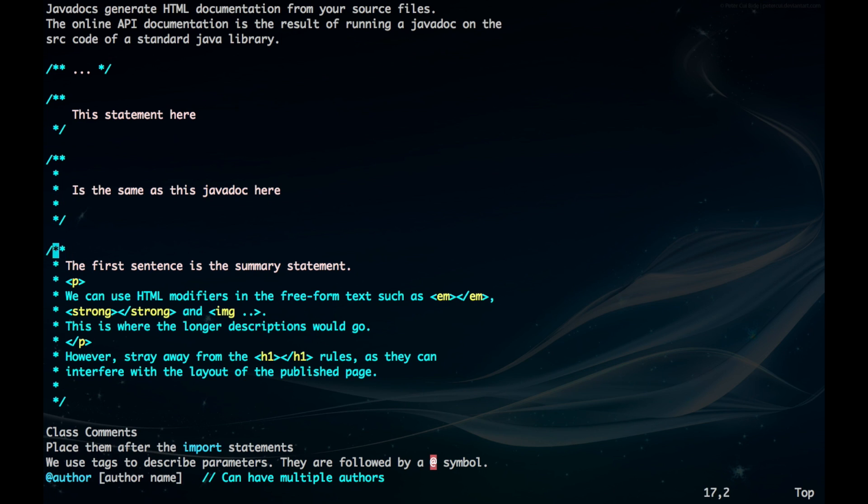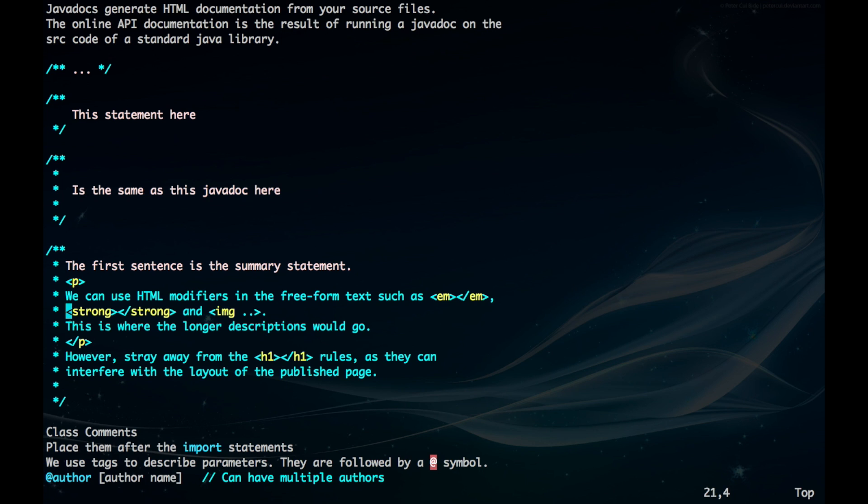The first sentence in a Javadoc is the summary. One thing really cool about Javadocs is you can embed HTML modifiers. If you want to separate paragraphs, you can write these P tags. To italicize, you can write the EM tags, as well as bold for the strong tags. You can even put in an image if you want, which is pretty neat. However, you might want to stray away from the heading rules, as they can interfere with the layout of the published page.